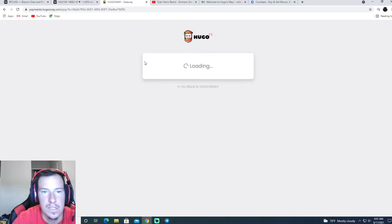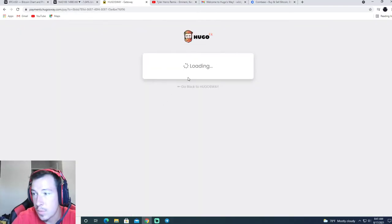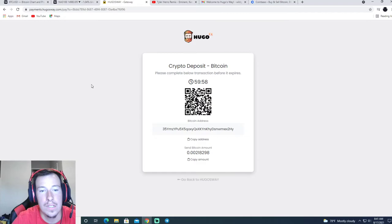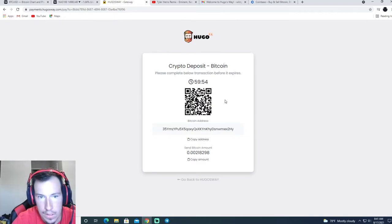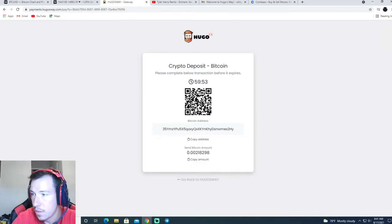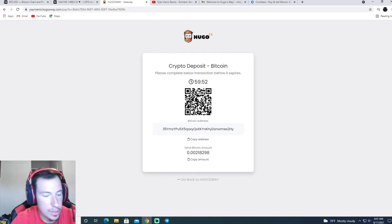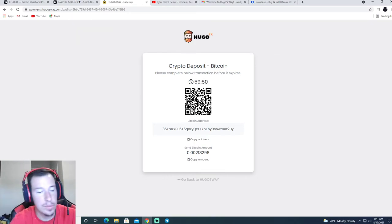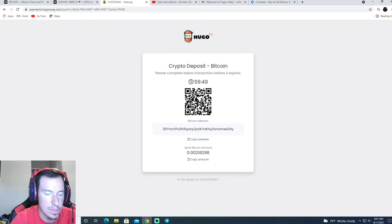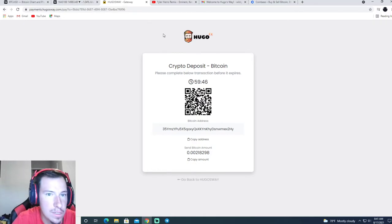Proceed, it'll take you to this page. You're going to want to send the Bitcoin to this. You can do this on Cash App too. So you just send it, goes into your account.